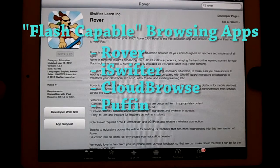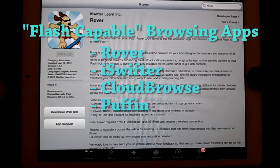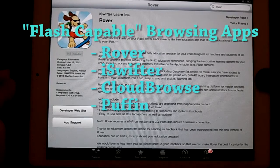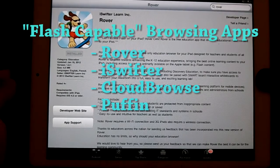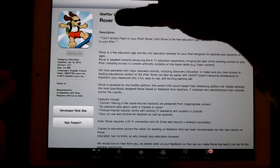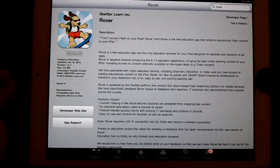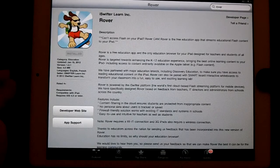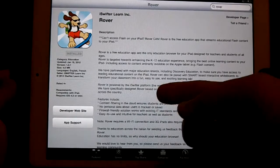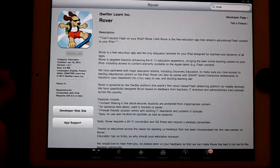iPads do not have any support for Adobe Flash, which used to be Macromedia Flash, and there are a ton of websites out there that use this. Rover's description says it's designed for education: it's a free education app that streams educational Flash content to your iPad. It's powered by the iSwifter platform, the world's first cloud-based Flash streaming platform for mobile devices.